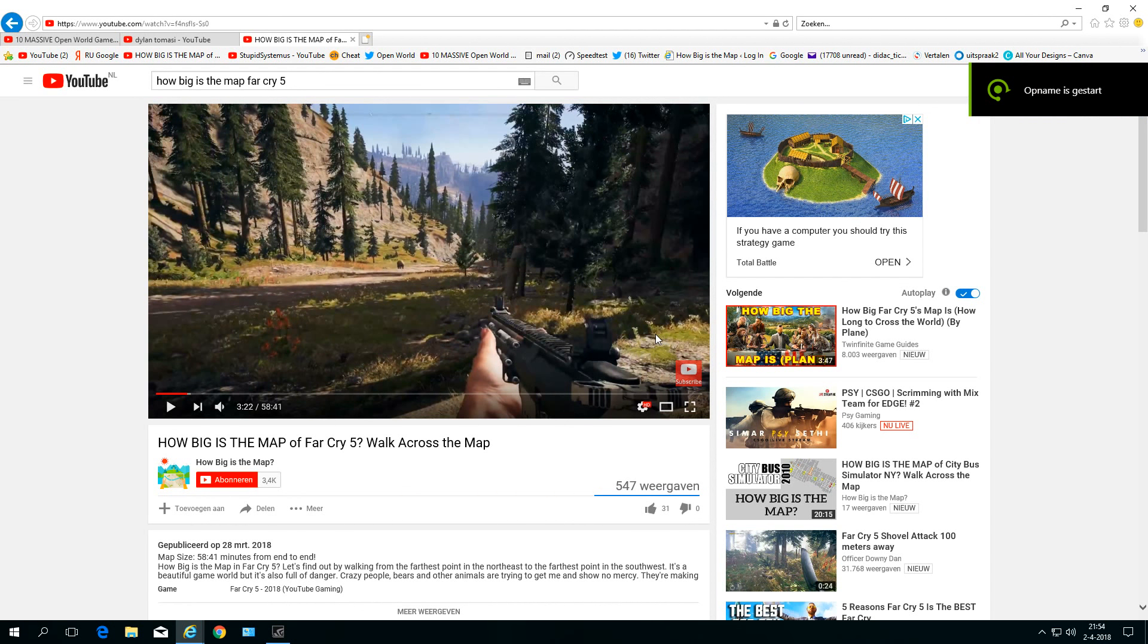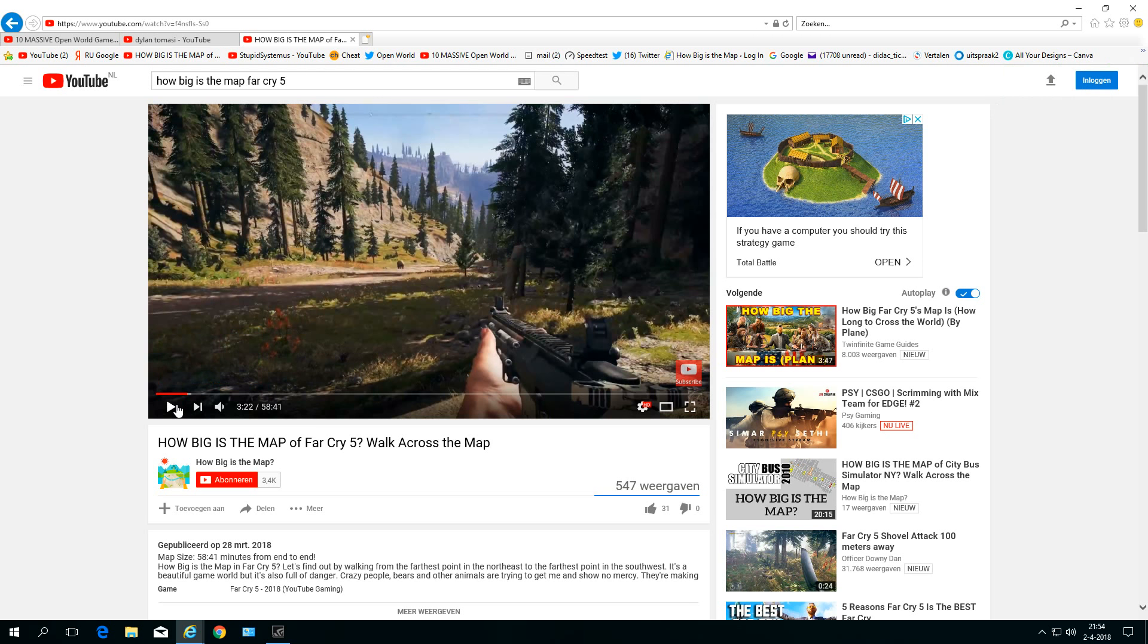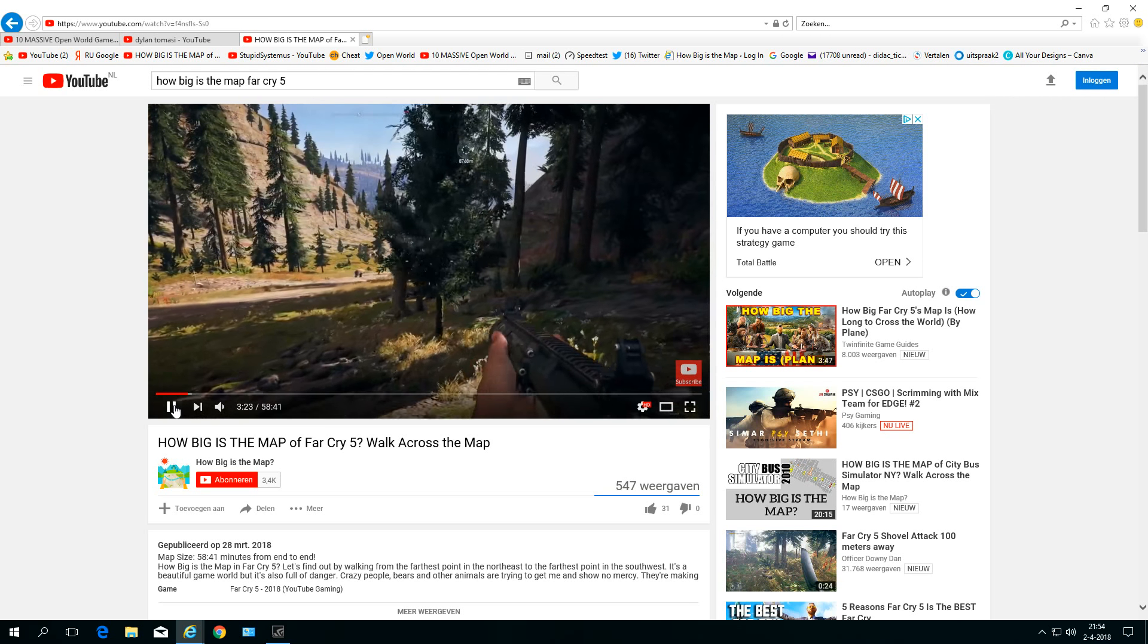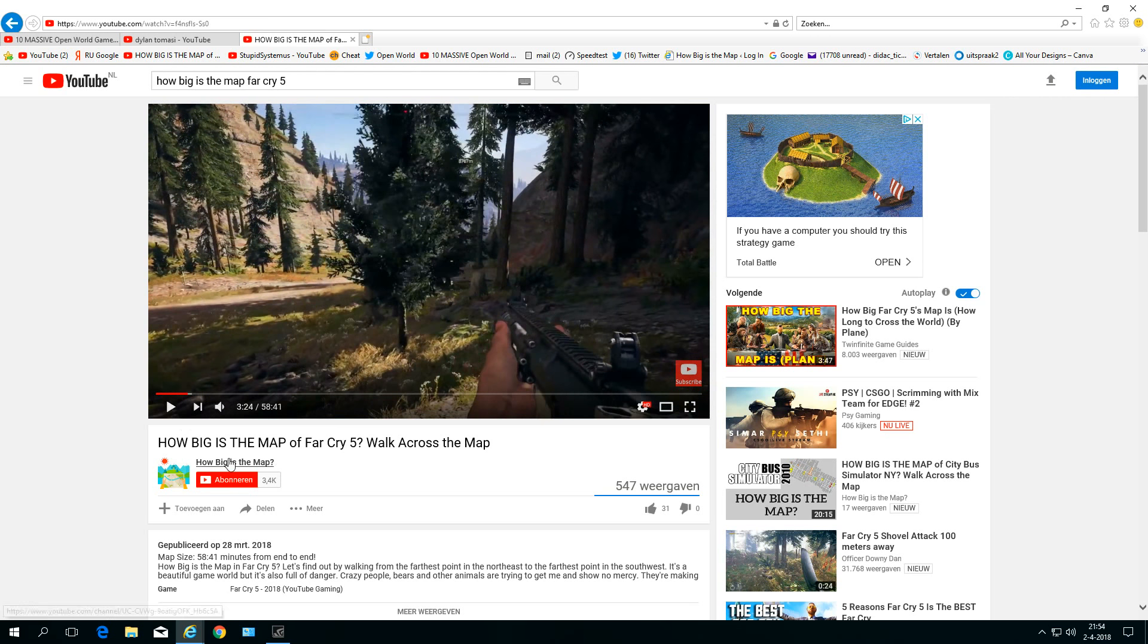Hello open world gamers out there. This is How Big is the Map, and I'm having a little problem. I can watch my videos, but I cannot go into my home page anymore.